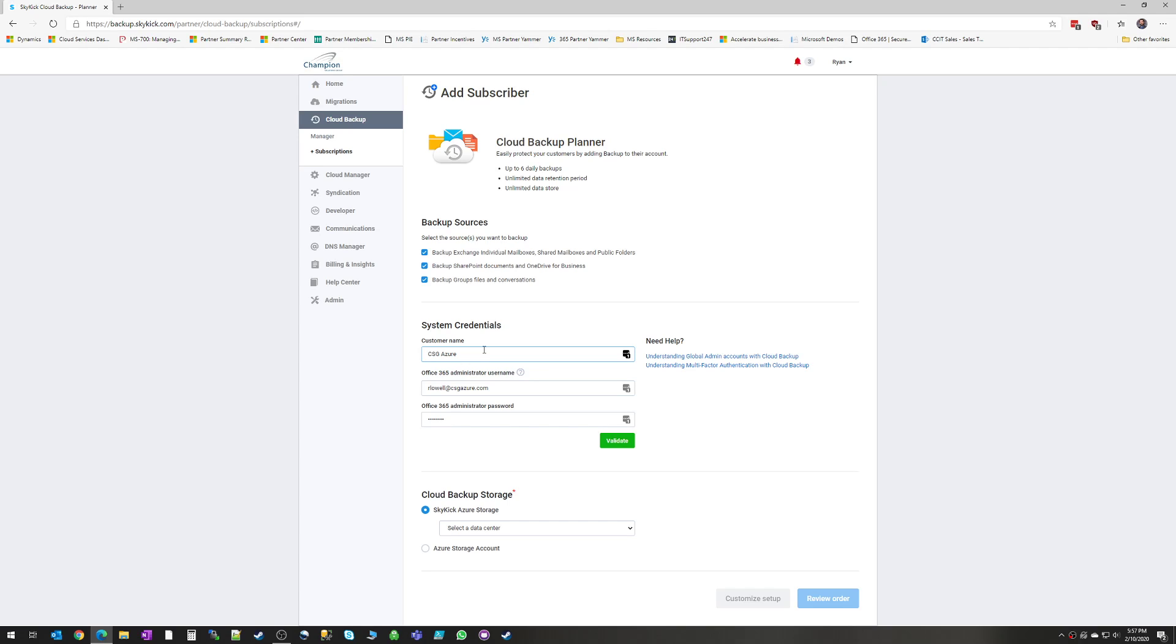That is something that's in the works. They are adding that functionality very soon. But for the meantime, we recommend that you have a dedicated Skykick global admin with a strong password and just leave that as a dedicated backup account.